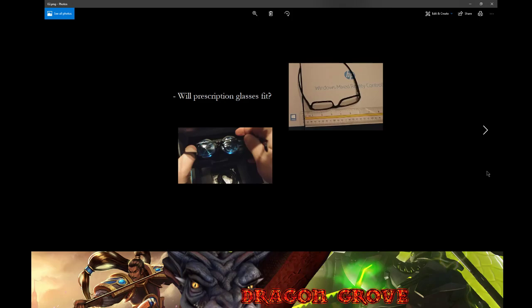Now, what do I mean by sweet spot? These lenses are actually fixed, so they're not going to shift or adjust unless you get something like the Samsung Odyssey. A lot of the MR headsets out there, the HP, the Acer, the Lenovo, none of these have the ability to adjust the IPD or interpupillary distance. That's how far your pupils are from each other. There is inside the Windows 10 app the ability to adjust this with a slider, but ultimately they're kind of set roughly at 63 millimeters default.